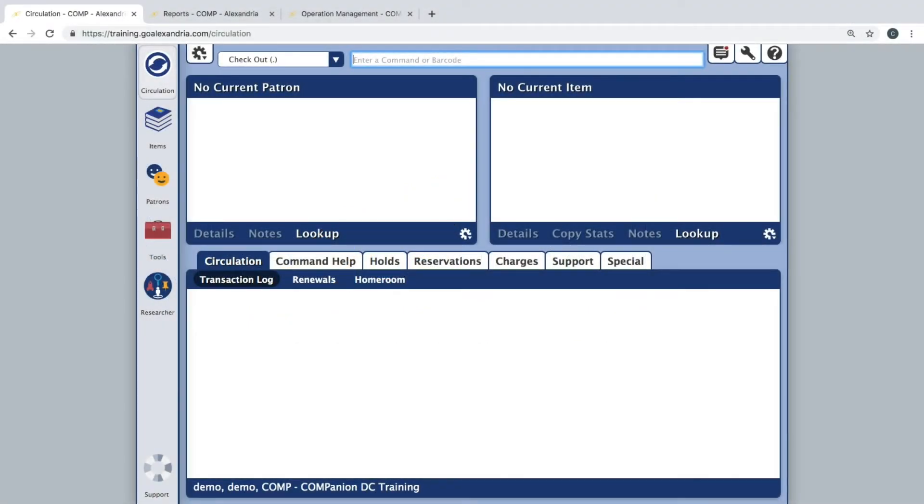Once you are done scanning items for your inventory, whether you are inventorying your entire collection or just one section, the next step is to run reports to review what was inventoried and what is missing.